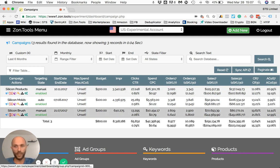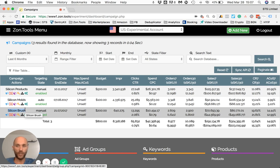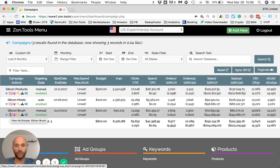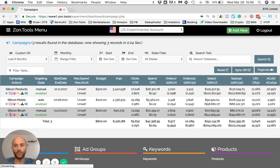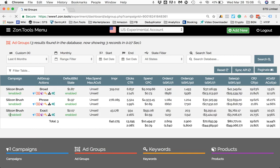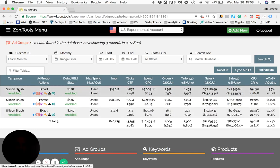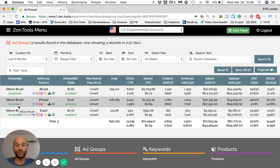If I want to single out one campaign and see what ad groups are within it — let's say the Silicon Brush campaign — I'll go under the Silicon Brush campaign title and click on the red-framed icon. Clicking this will allow me to pull out the ad groups that are within this campaign.